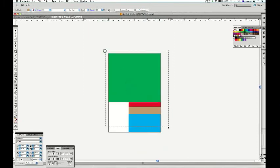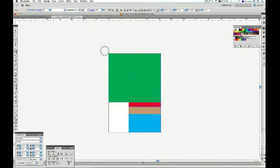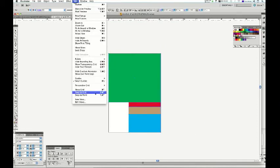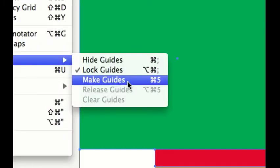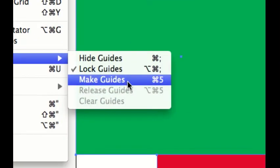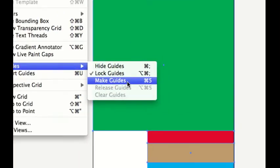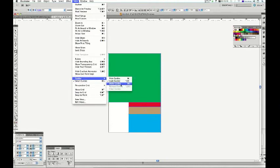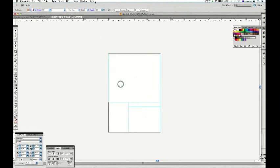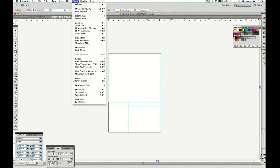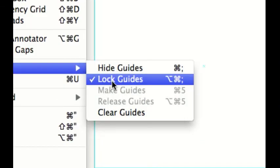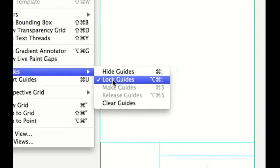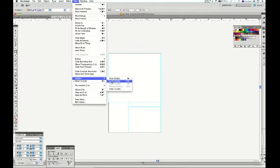So I can just select all of these. View, Guides, and Make Guides, Control-5. That's a good one. Now on the PCs, just to make sure that your guides are locked. The default is that they're off, you want them on.